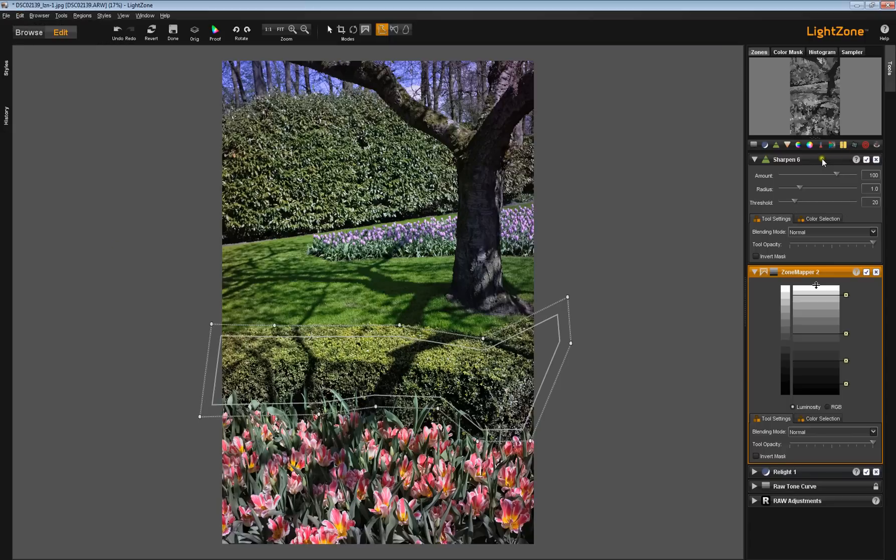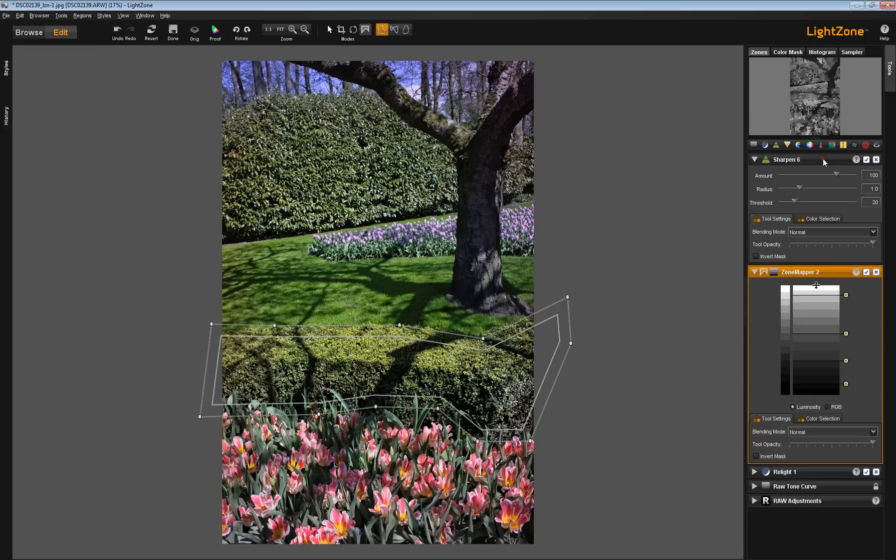We're going to go back to the sharpening tool. And this time, we're going to paste region linked, or Control Shift V.